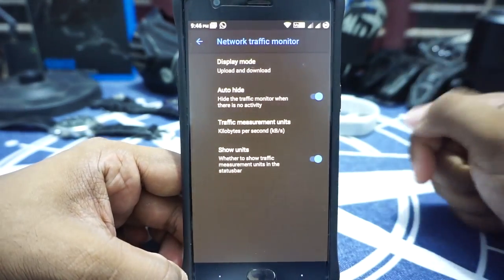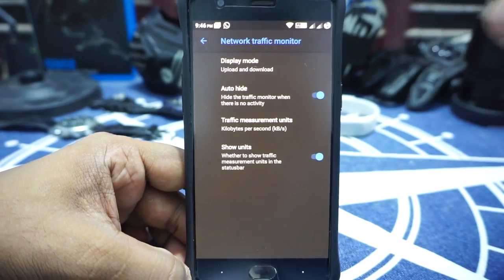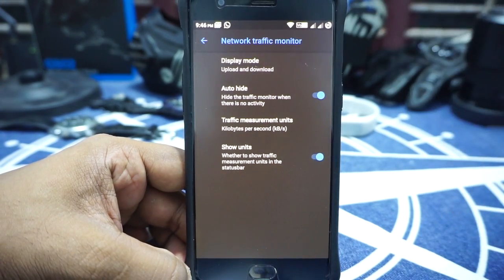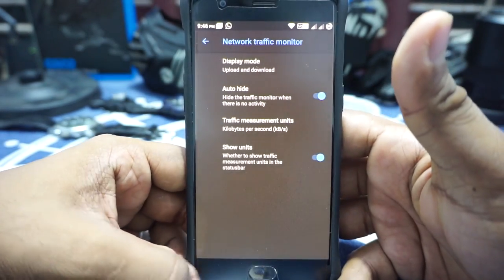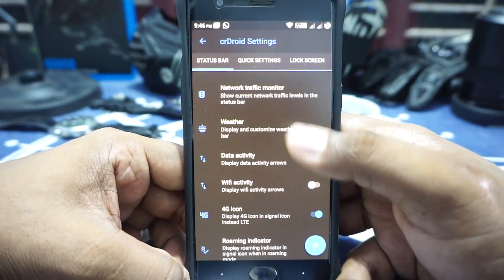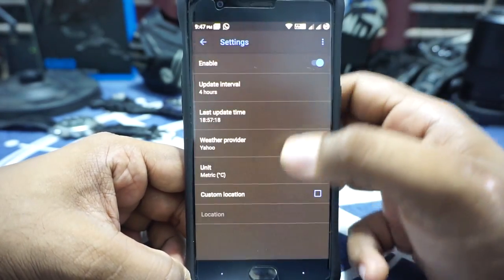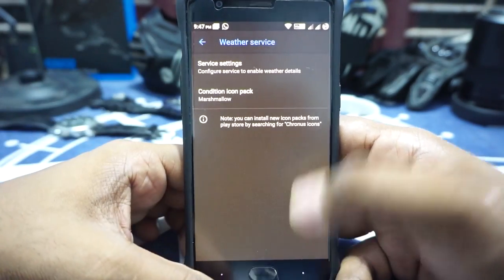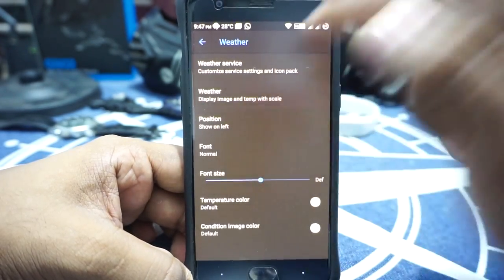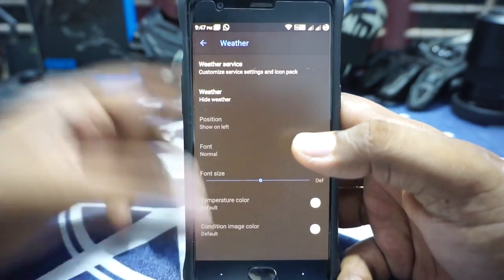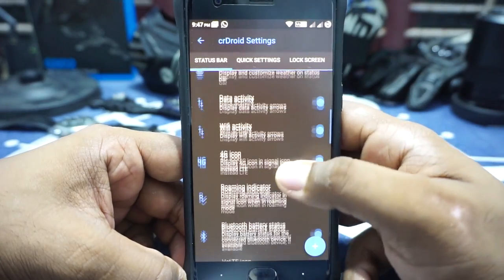Network traffic indicator can be customized, but one thing I do miss is the threshold level — there is no threshold to select at which point the monitor comes up on the status bar. I would have liked that; maybe a future version will have it. Apart from that, data activity and weather options are available where you can customize the weather provider and the update interval. Icon camera can be enabled or disabled. This is the status bar weather clock, so you can customize what appears in the status bar or hide it. Data activity and Wi-Fi activity can be enabled and will show up as arrows.